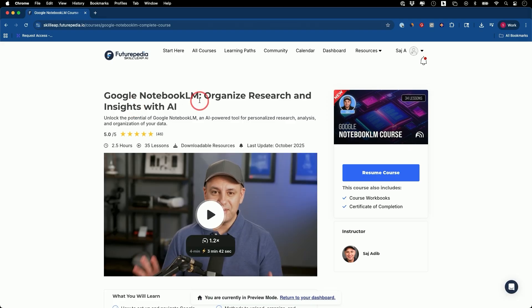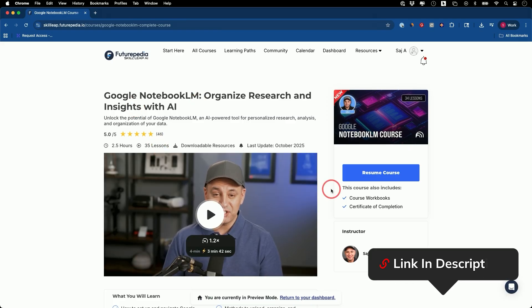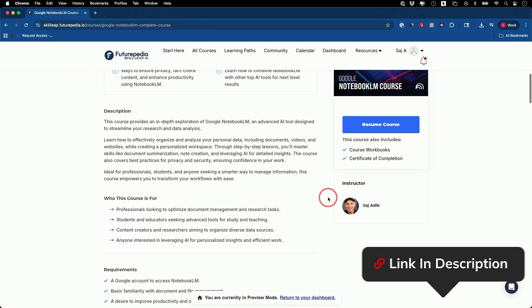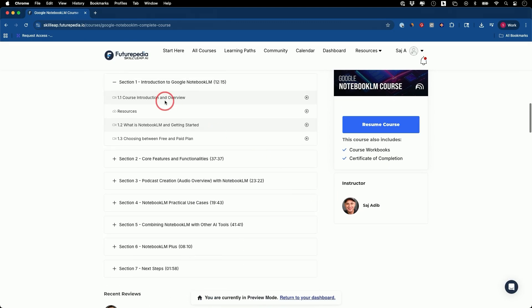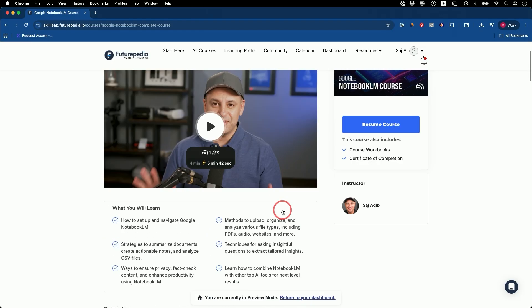This is a comprehensive Notebook LM course, 35 different video lessons. I'll put a link in the description to this page. You could watch this lesson here and see if this is a good fit for you. And you could see the entire curriculum if you want to dive deeper into Notebook LM.